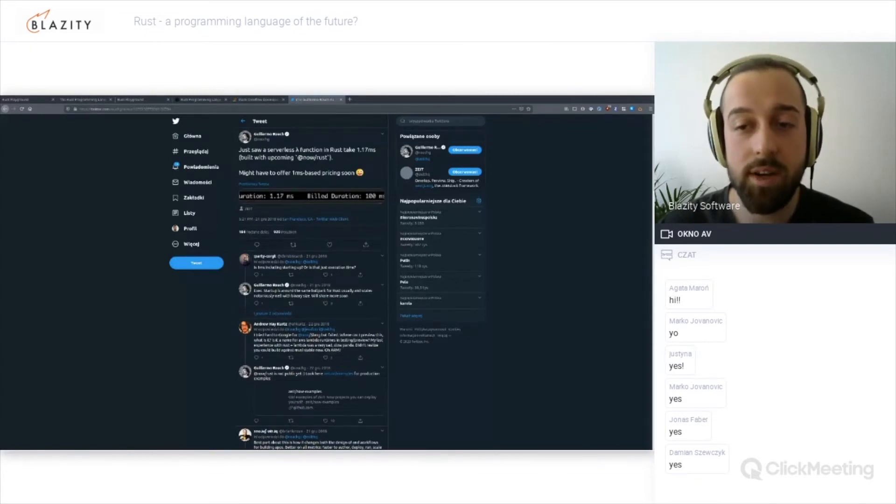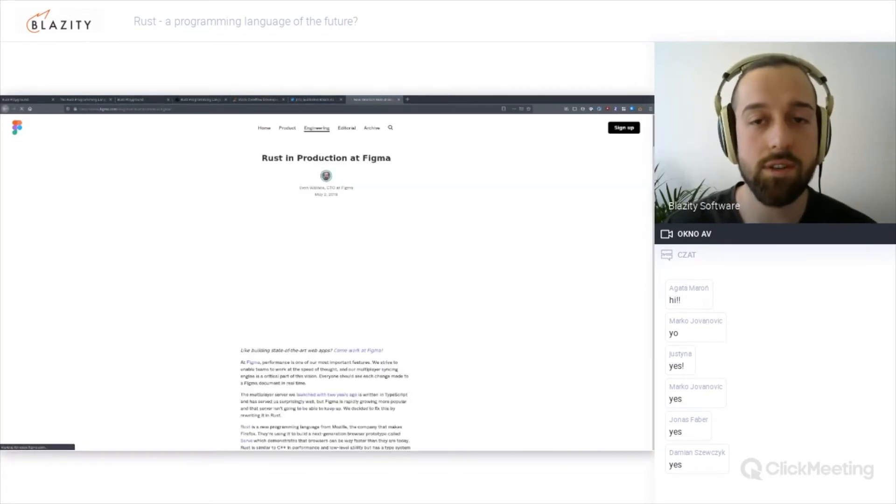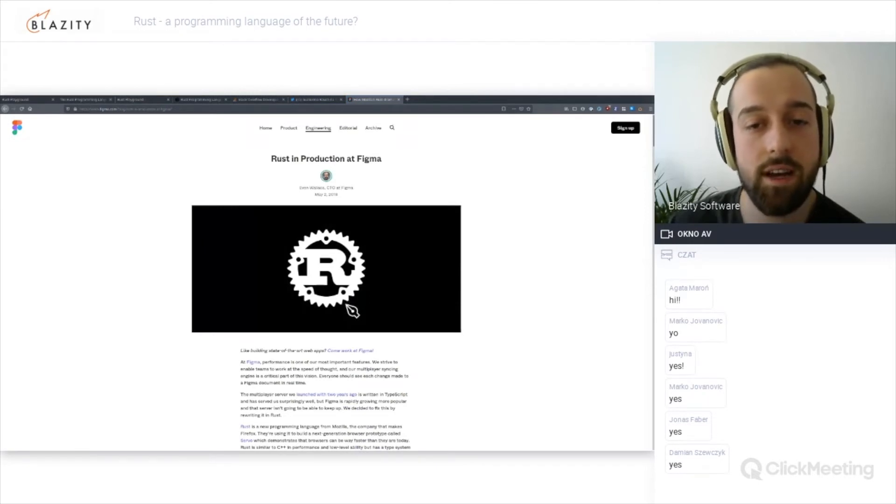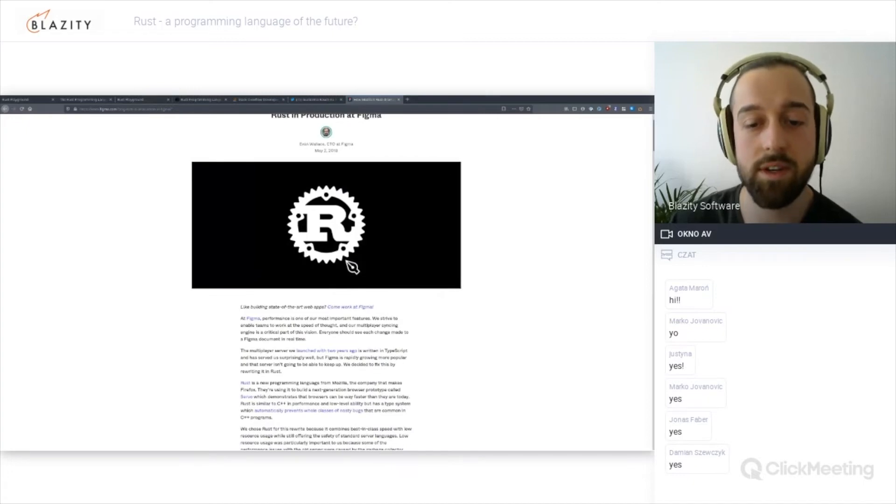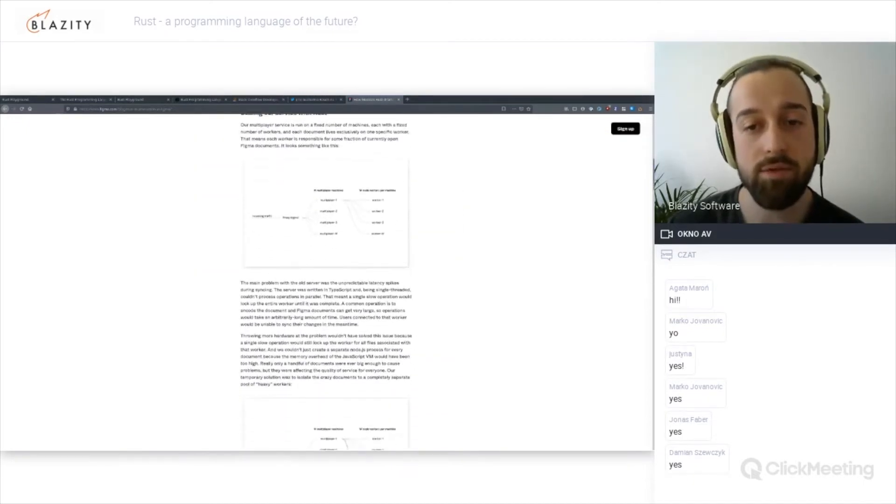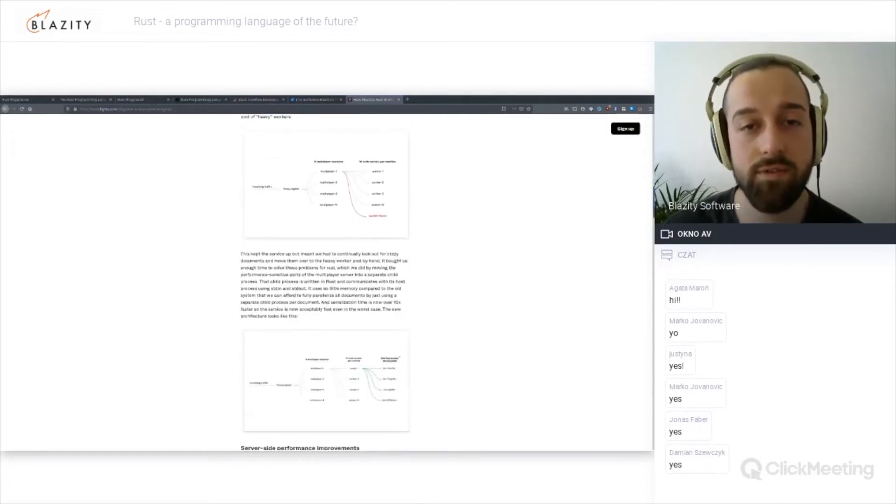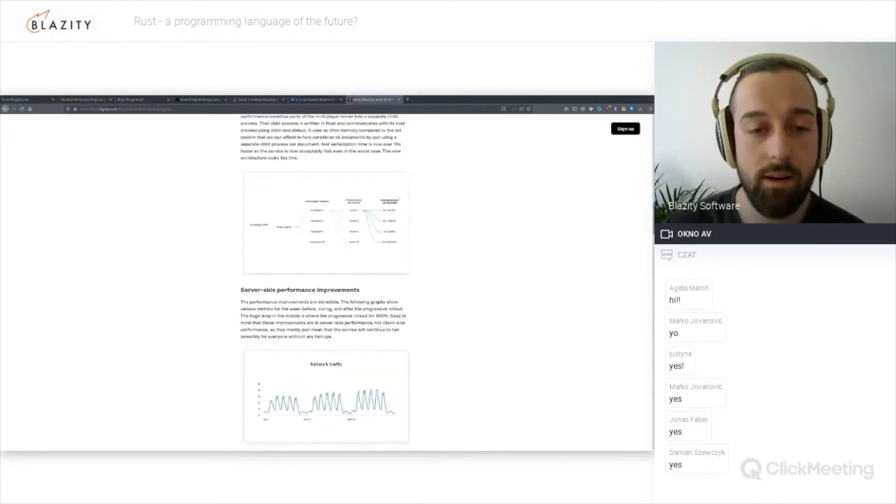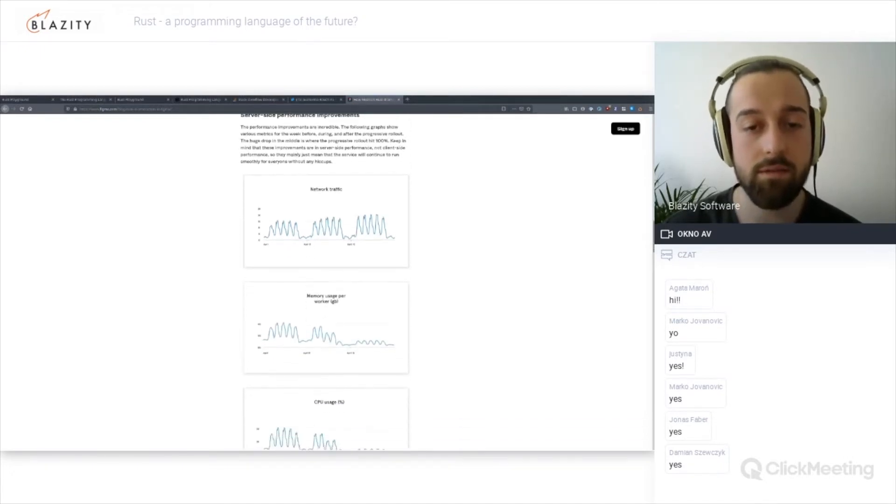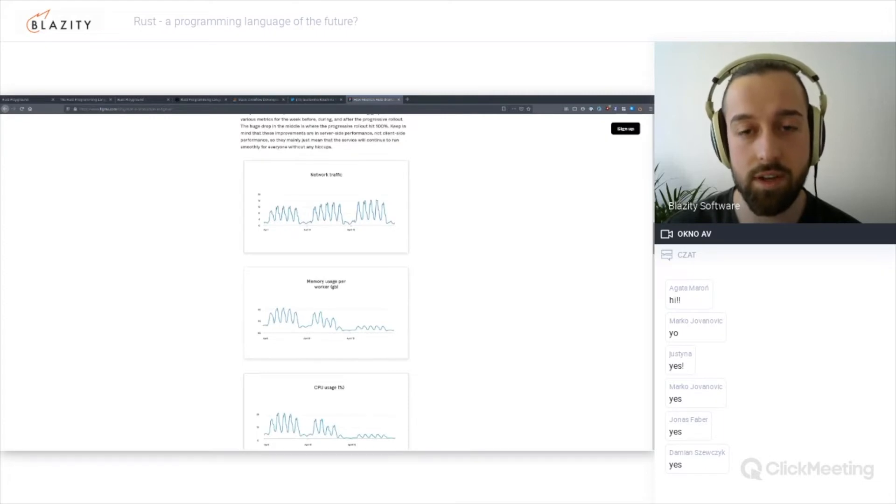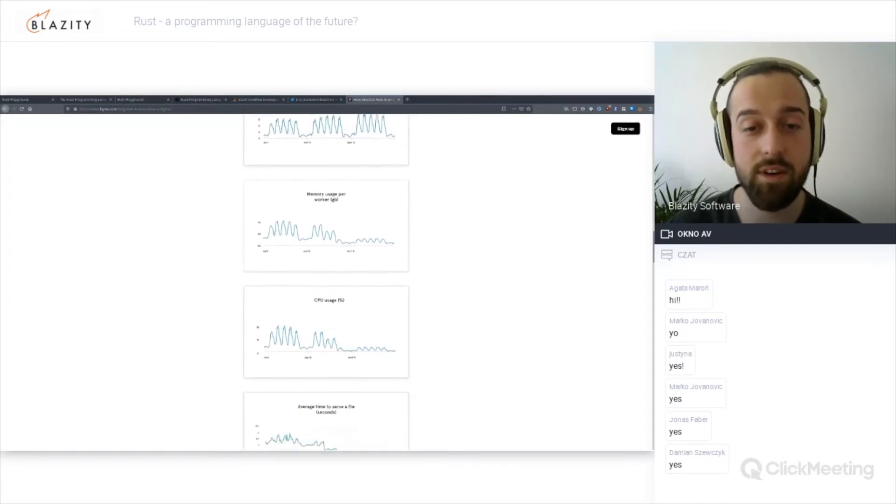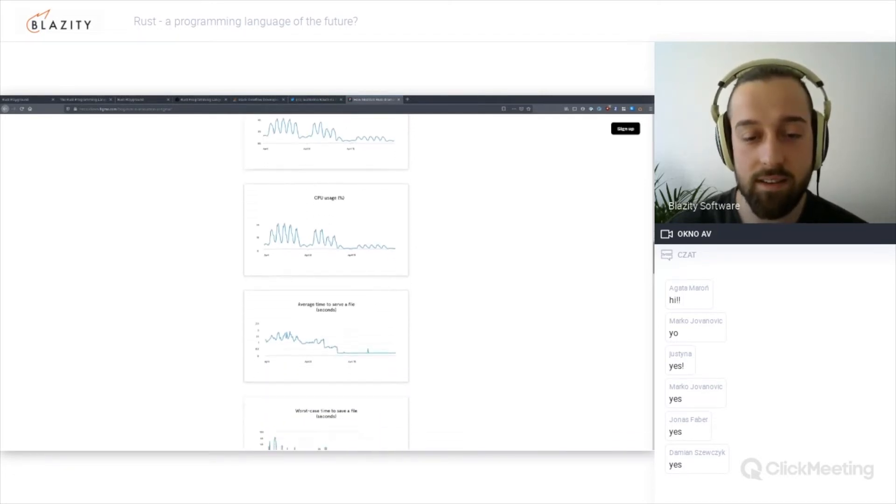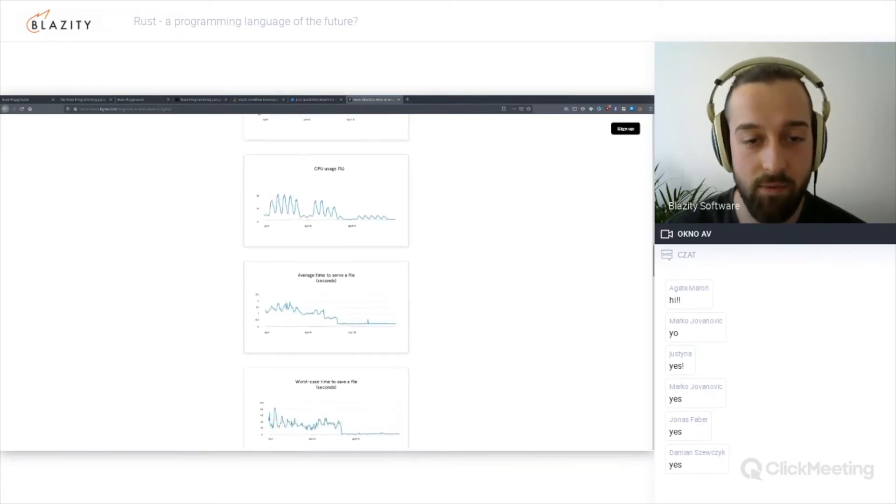You also have another company called Figma which works on collaborative tools. Their CTO posted a blog post in May 2018 about how they introduced Rust and how this changed and shifted up the landscape. The network traffic is the same. They introduced the new server around April 15th and you can see at a glance the memory usage per worker dropped from its peak of like four gigs to one gig. That's impressive.